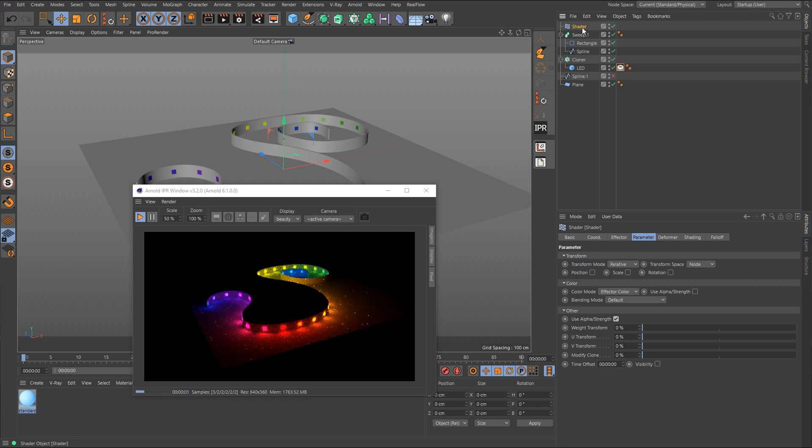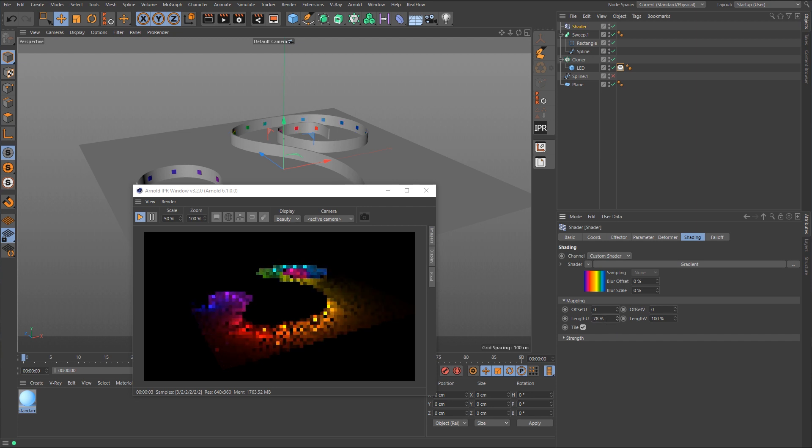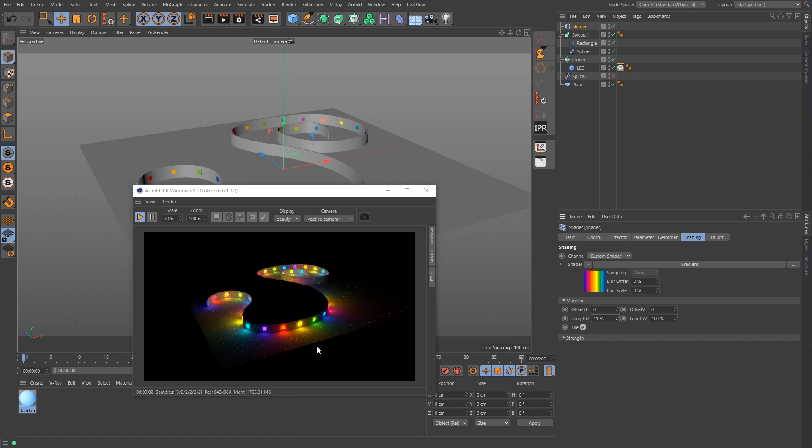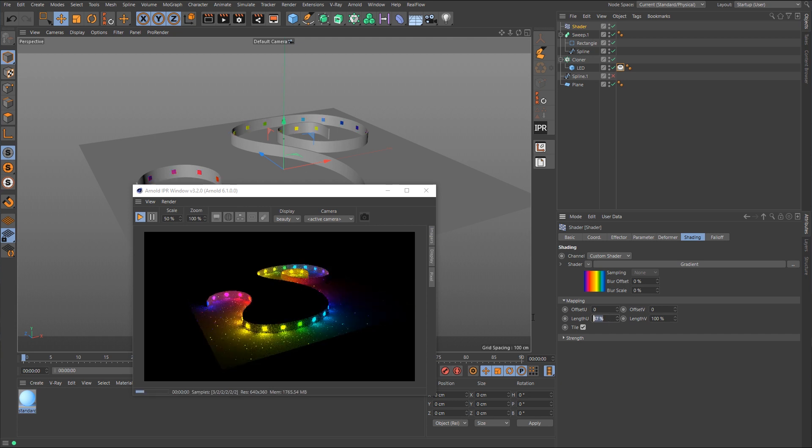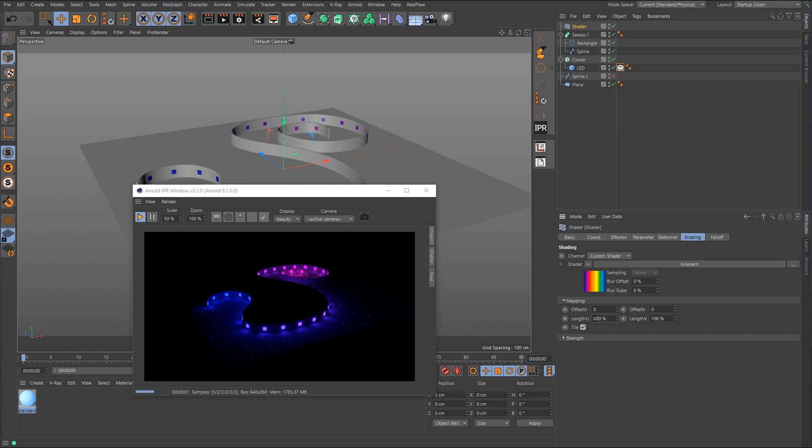So if we select the shader, the shader effector, and we'll go into the shading tab, and here for the mapping, the length for the U is what we want. So if we were to take this down, you can see it's actually scaling it down, and now it's giving us more rainbow patterns that are just being tiled over and over again, and maybe that's what you want. But if you want to go the other way, you can just take this value up. So let's go up to something like, I don't know, maybe 500. So now we go from a pinkish red to a purple over to a blue, and maybe you don't want that much. Maybe you want to go a little further, something like that.